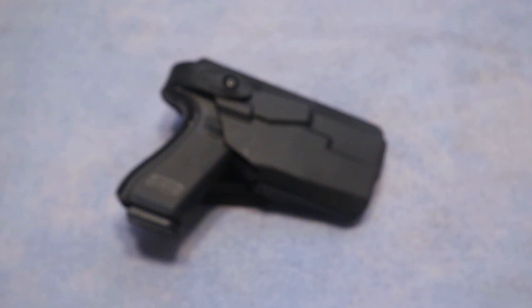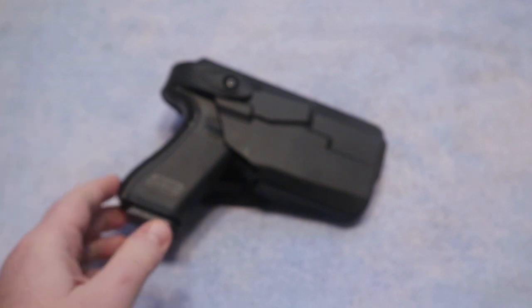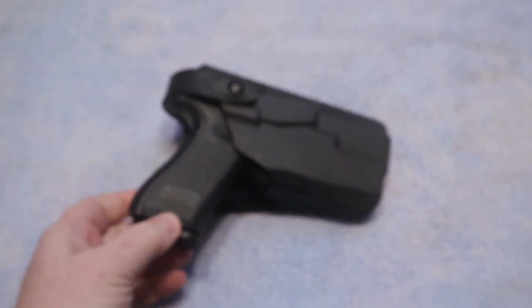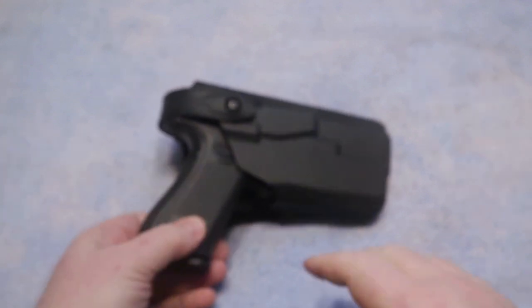What's up guys? I wanted to take a few minutes in this video to talk about holsters and actually show you guys something that I've recently gotten in.